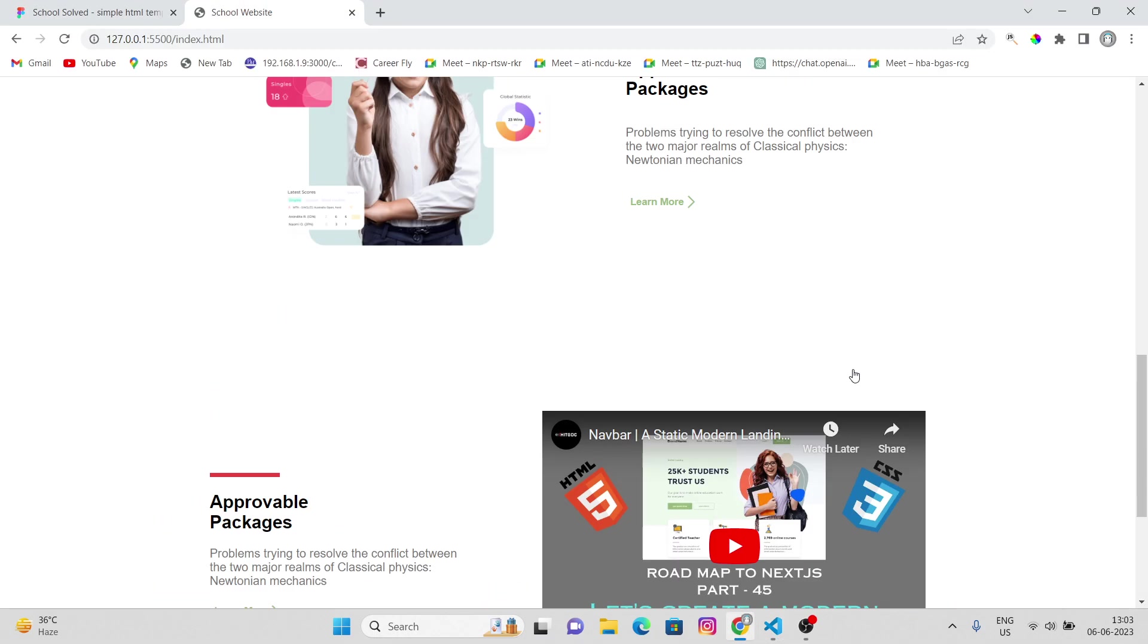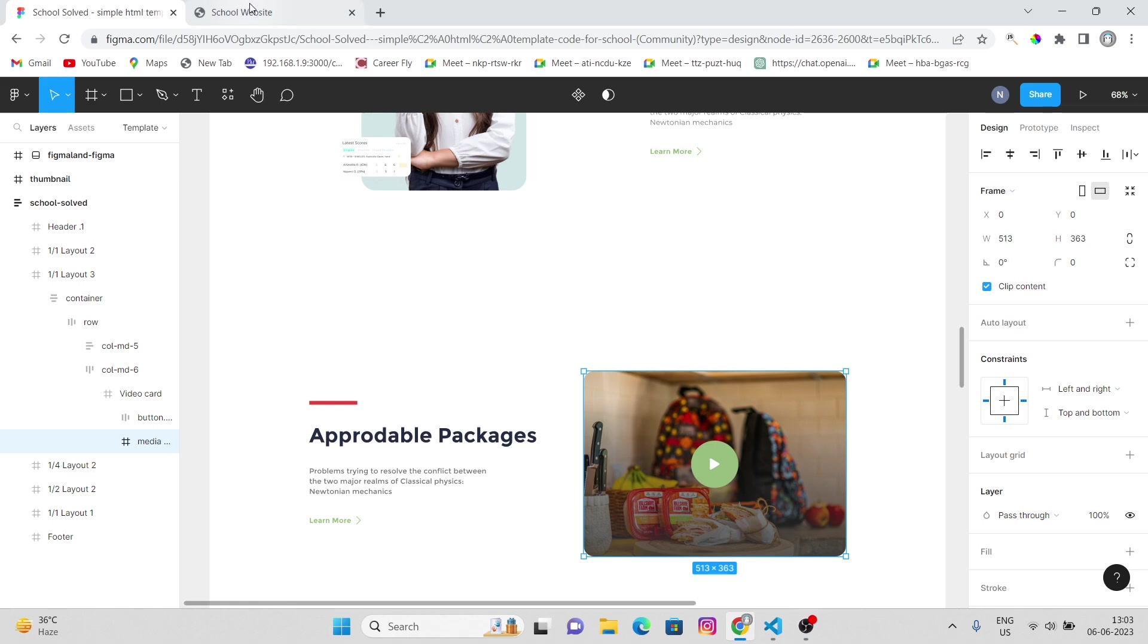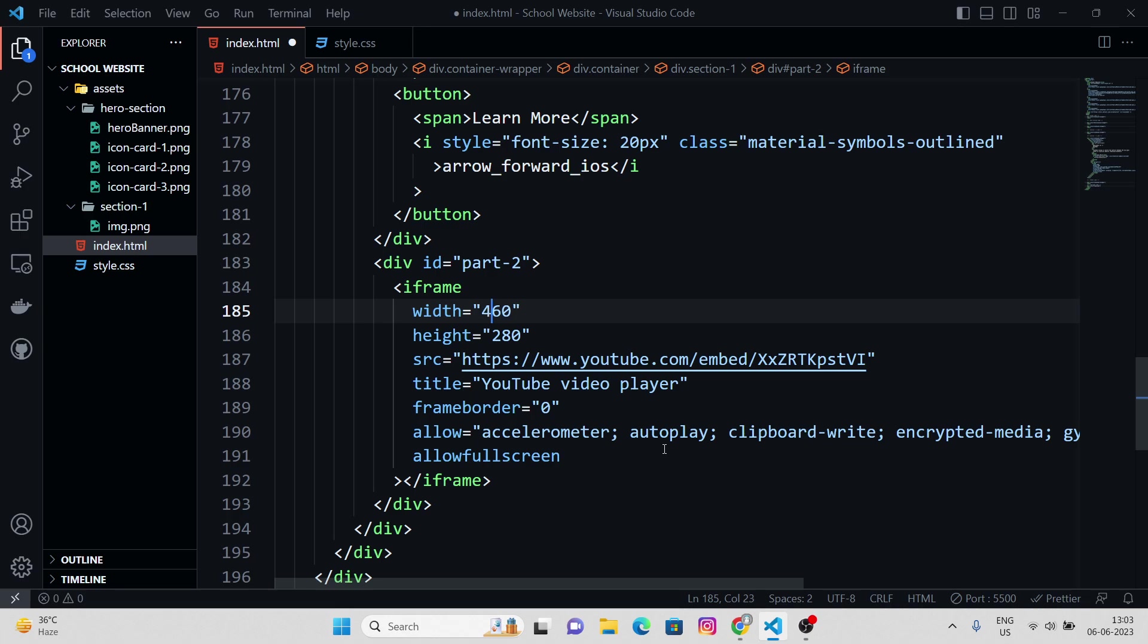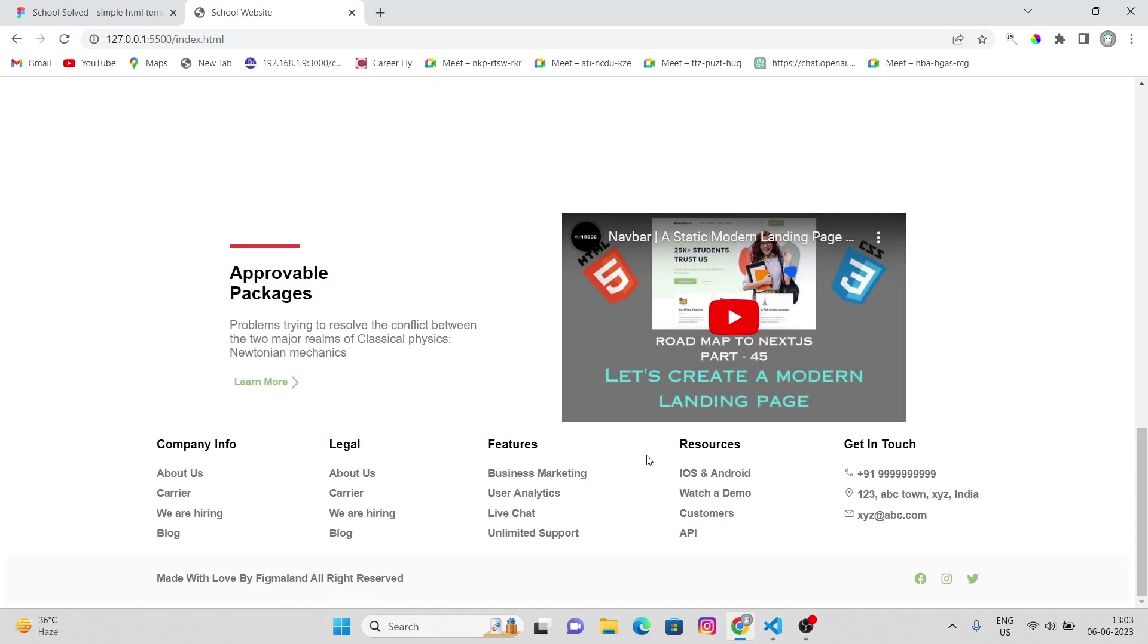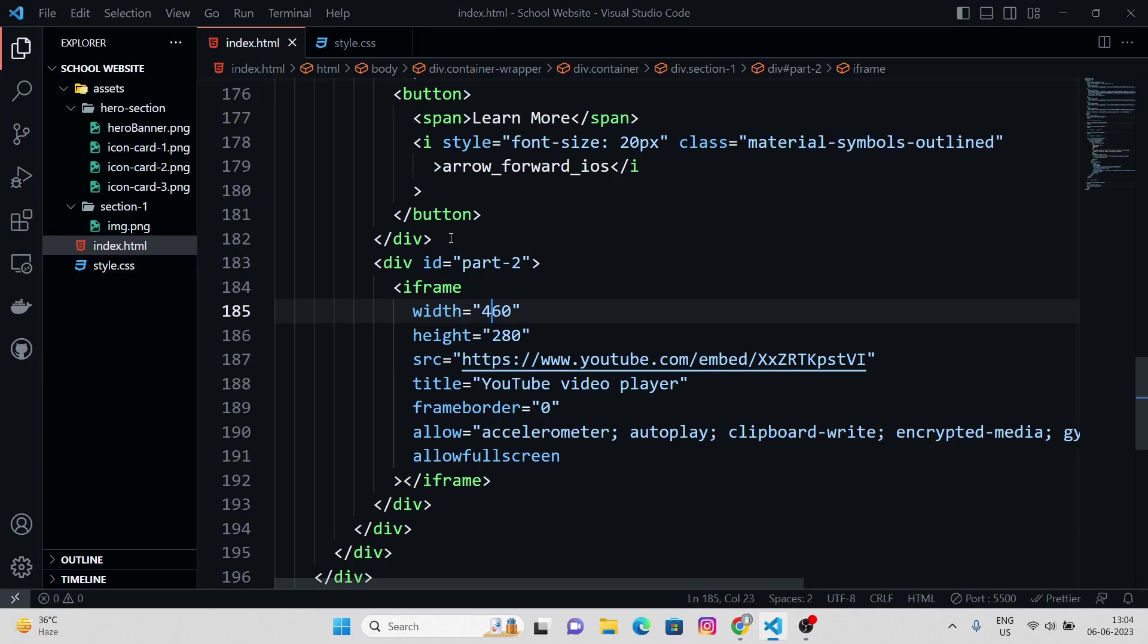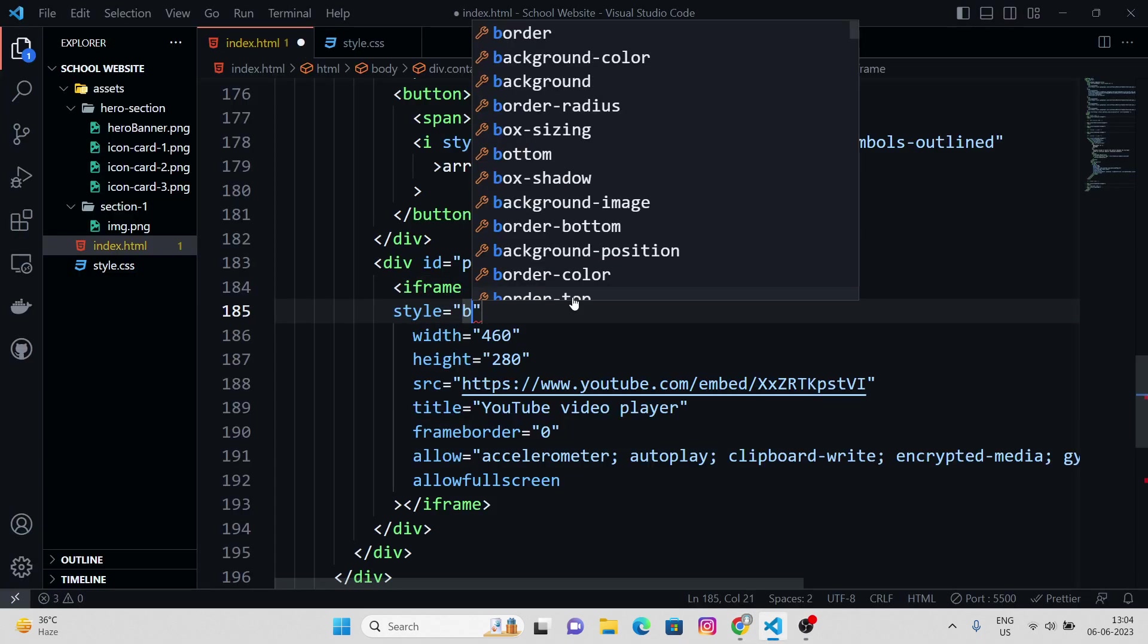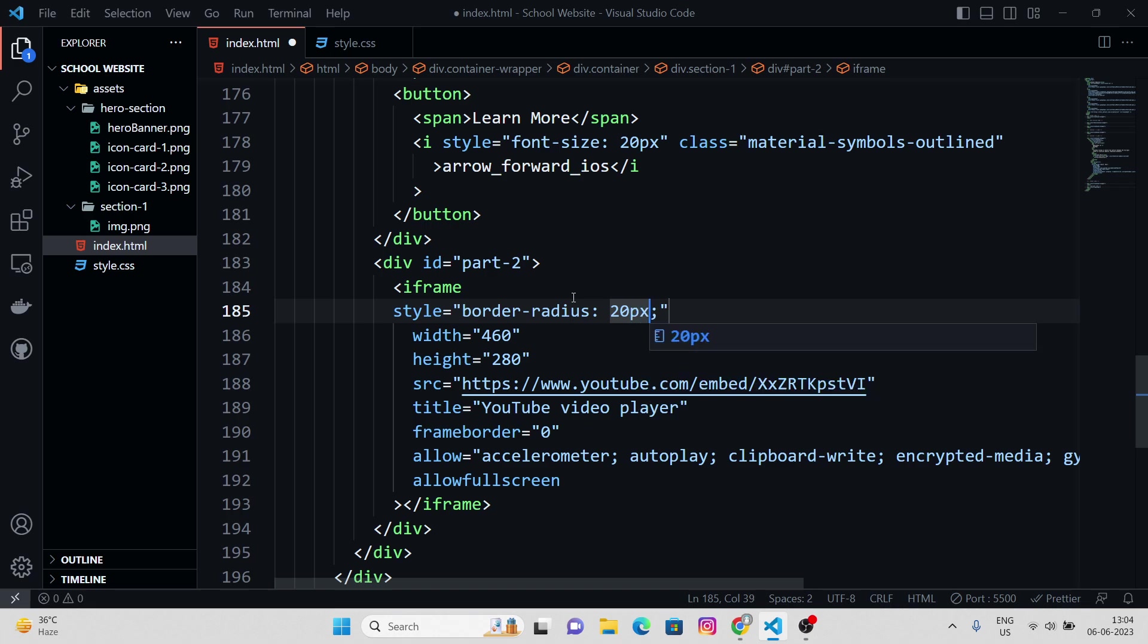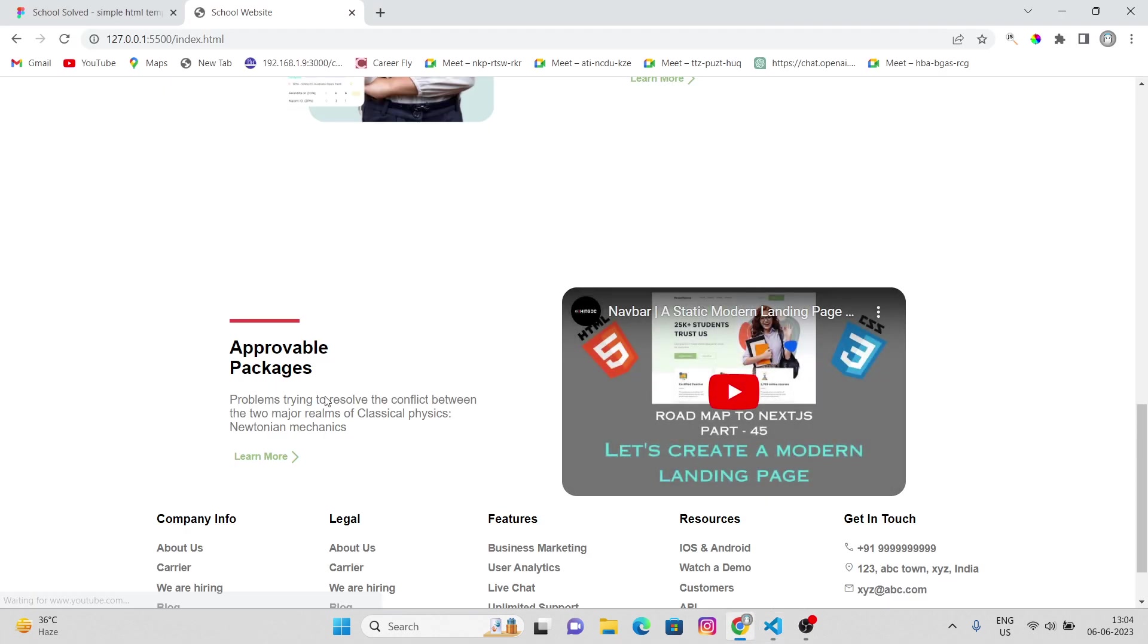Well it's quite big, we don't want this much. Let's keep this simple. And we can even apply, I guess, border radius to our iframes. Yeah, so 20 pixels, this looks fine.